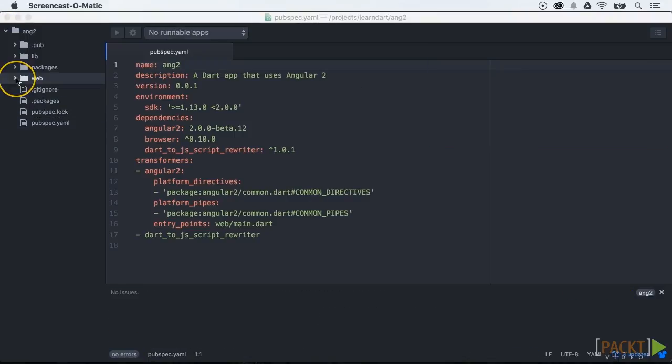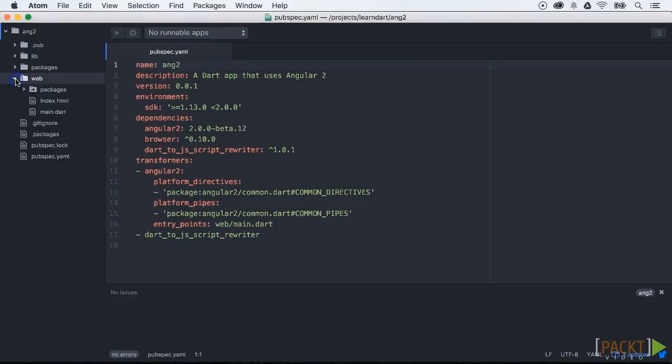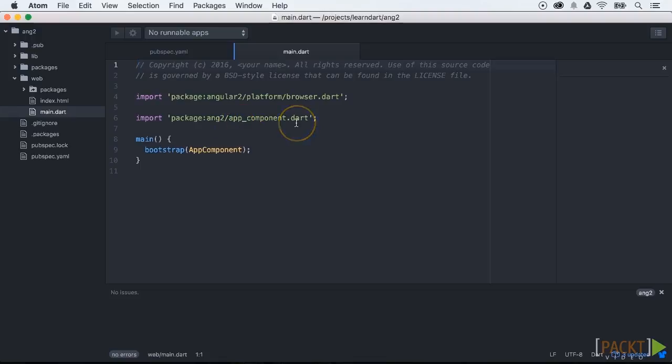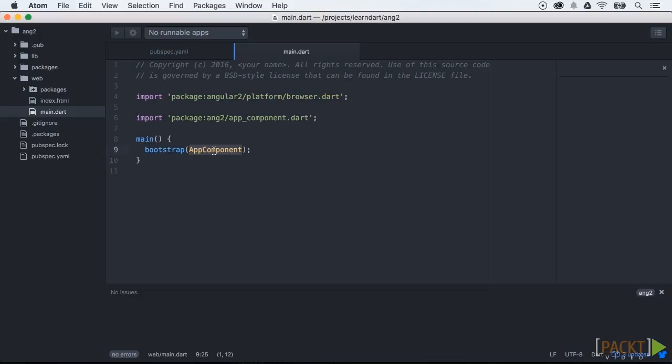Now we can go to our main.dart file in our web folder. Here you will see that we have a reference to app_component.dart. Then we will create our main.dart file in our web folder.